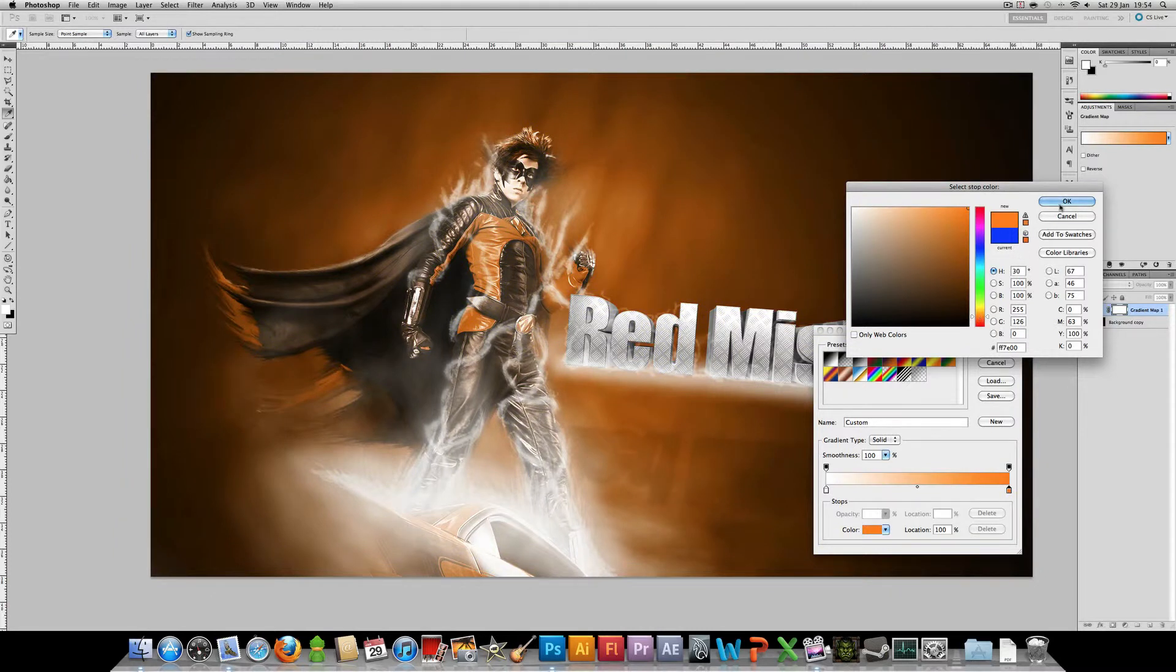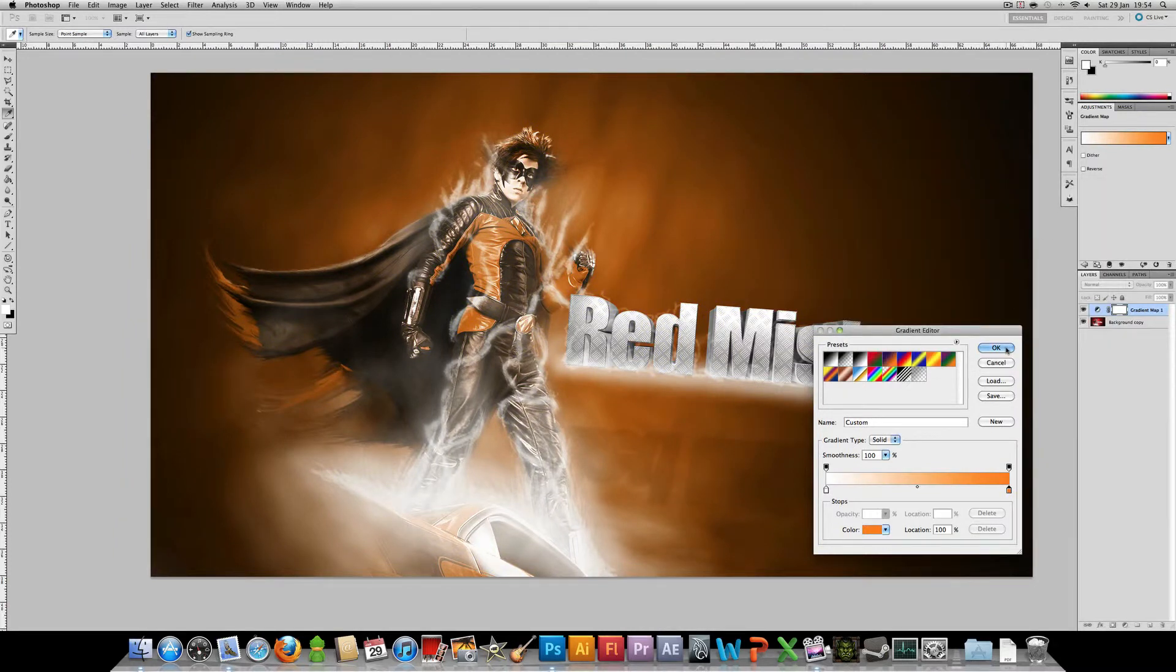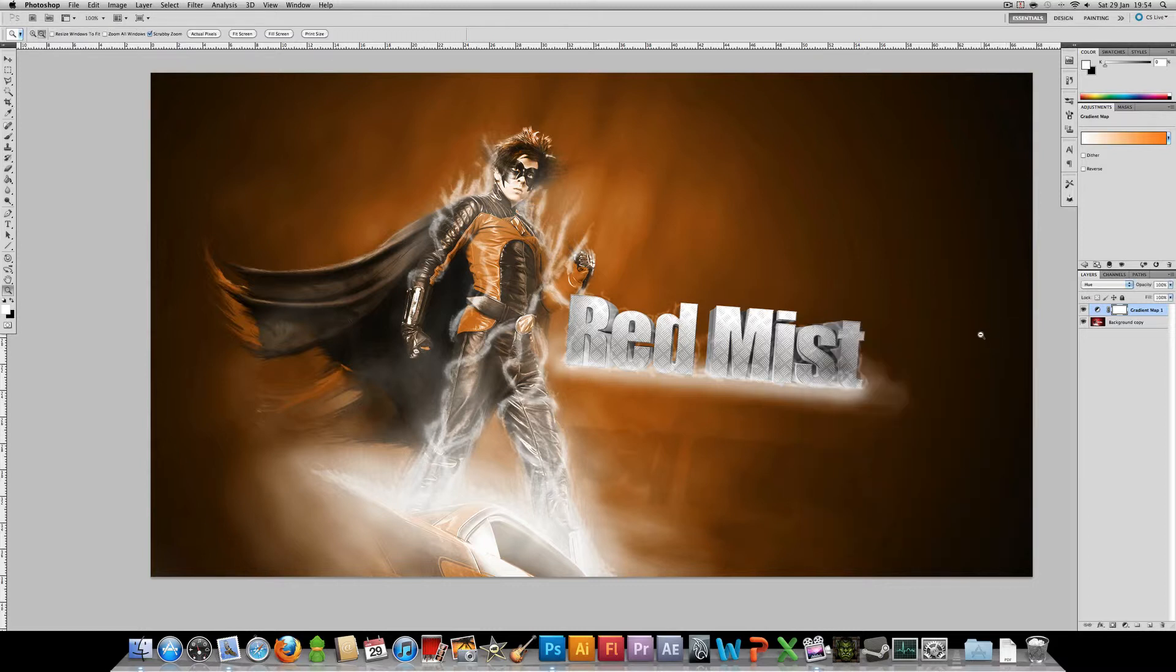So this is very useful if at the end of a design you're not really that happy about the colors. You can easily just apply gradient map and change all the colors but without losing any quality or without it looking bad.